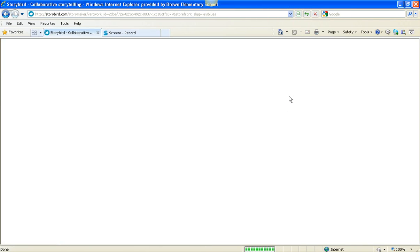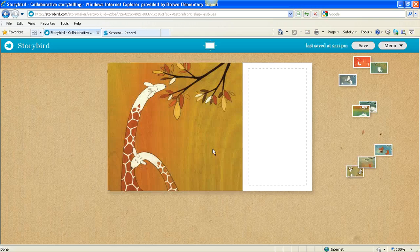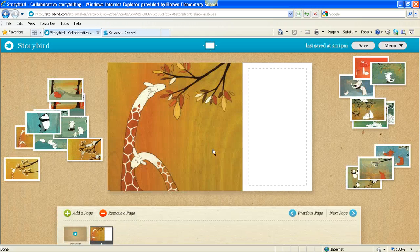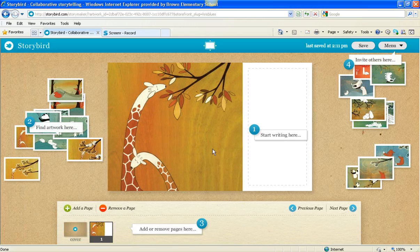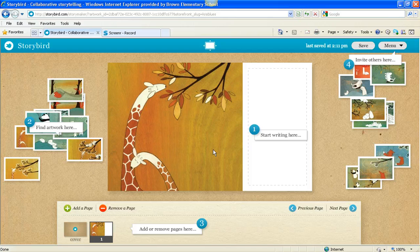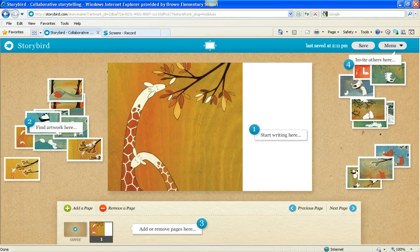I have about 30 more seconds in this screencast, so I'm just going to click on that and show you that this page opens. And I'm going to end right there. And so go to How Do You Storybird movie number two next.